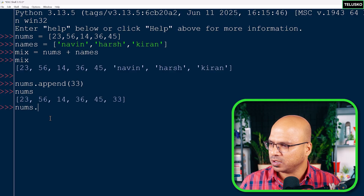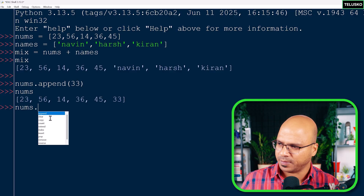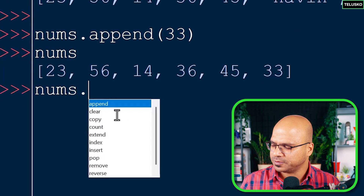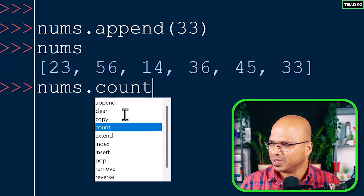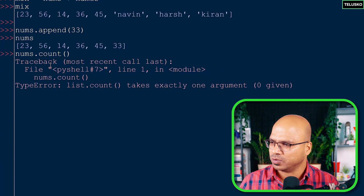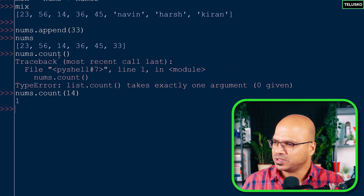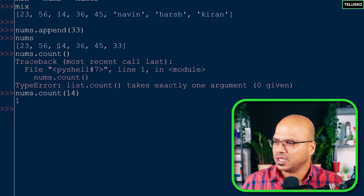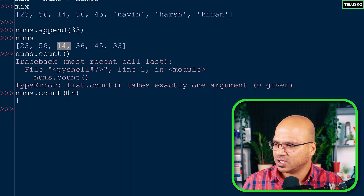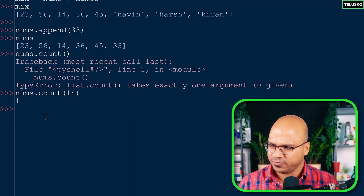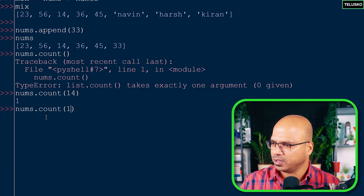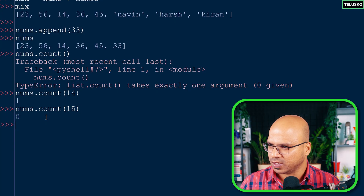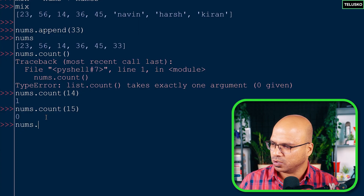Apart from append, we can use count. nums.count() gives the count of a specific value in the list. If I say nums.count(14) it returns 1. If I say nums.count(15) and there's no instance of 15, it returns 0.